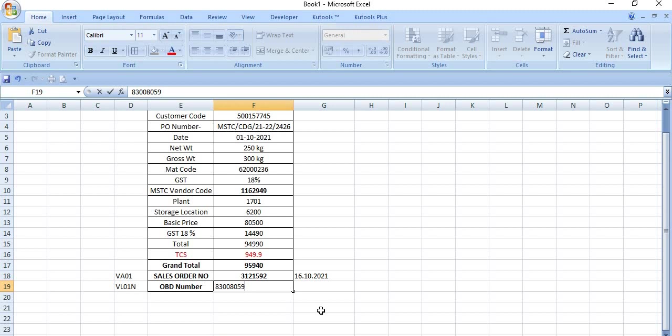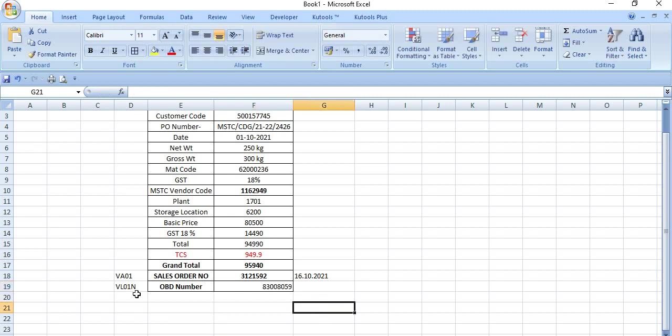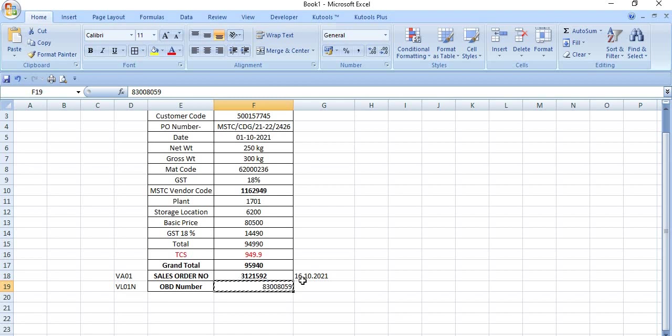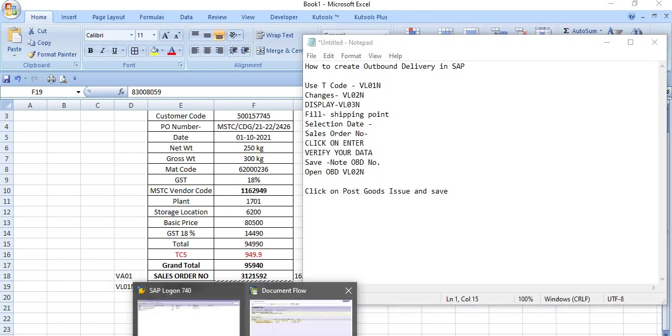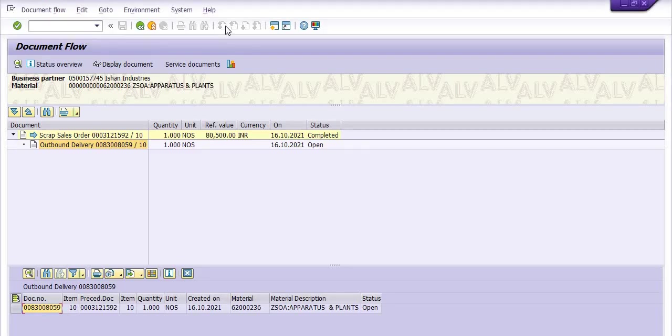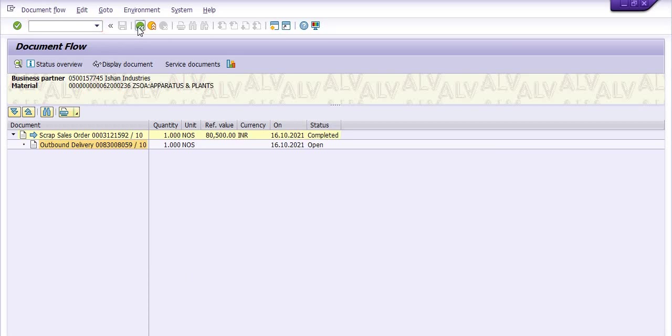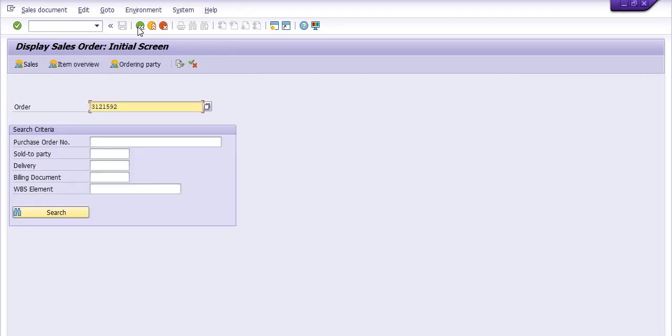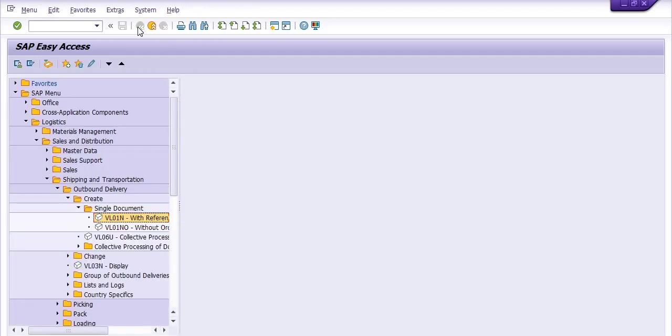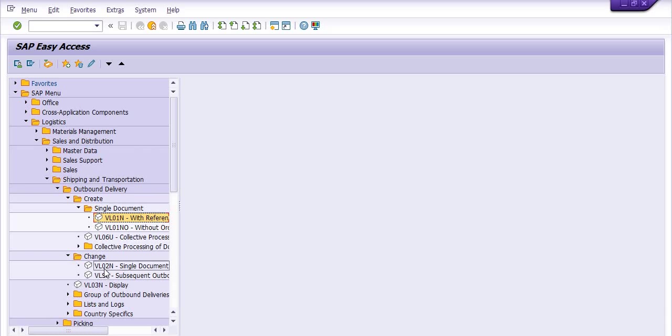This is our OBD number. Now you need to post goods issue, which is the next step. As I have discussed, open the OBD number in VL02N. So again, go back in the SAP menu path. There is a change option, that is VL02N, that is a single document.